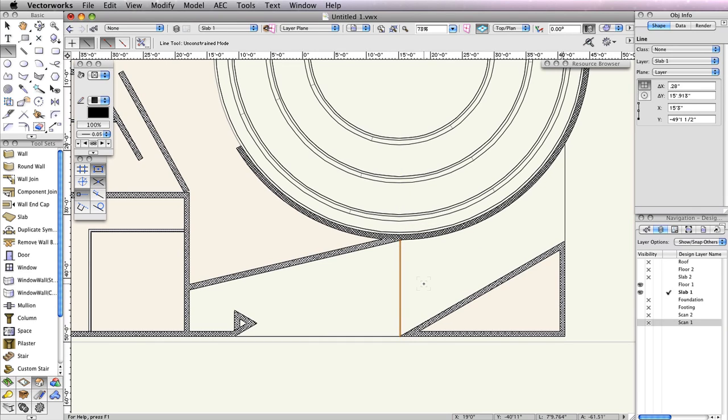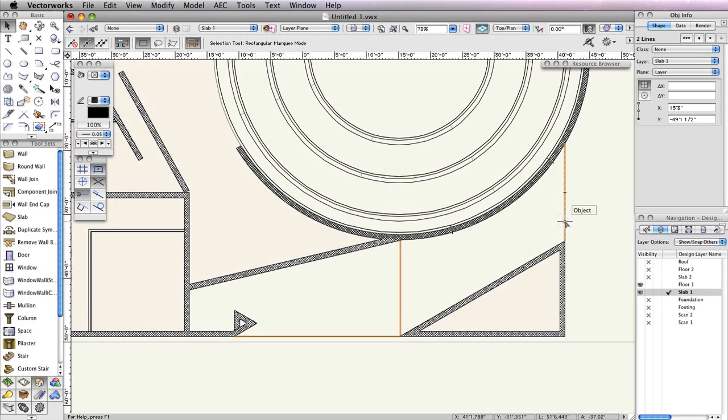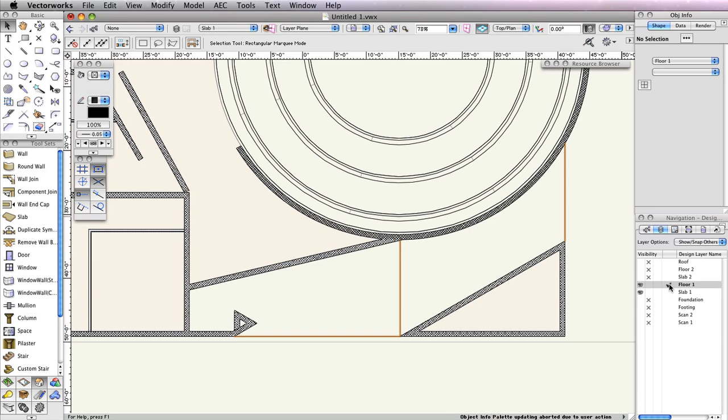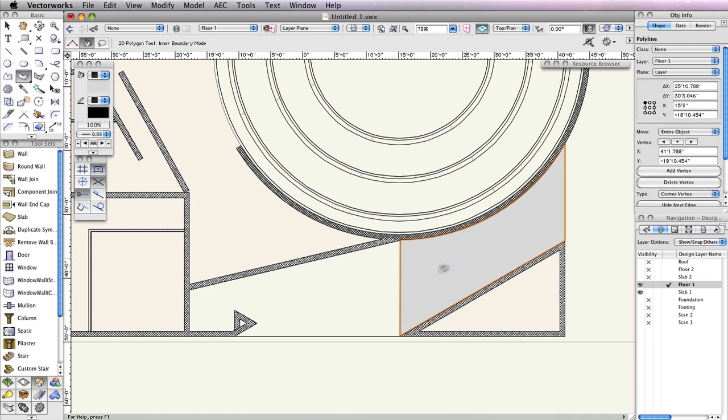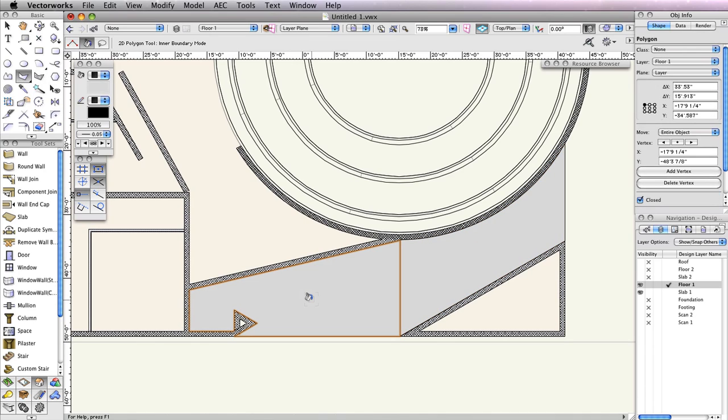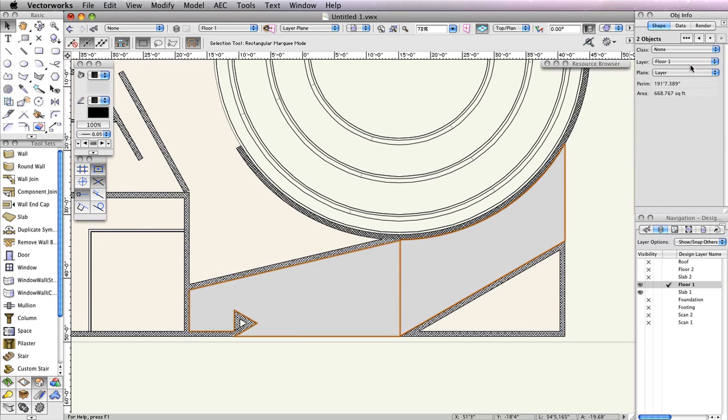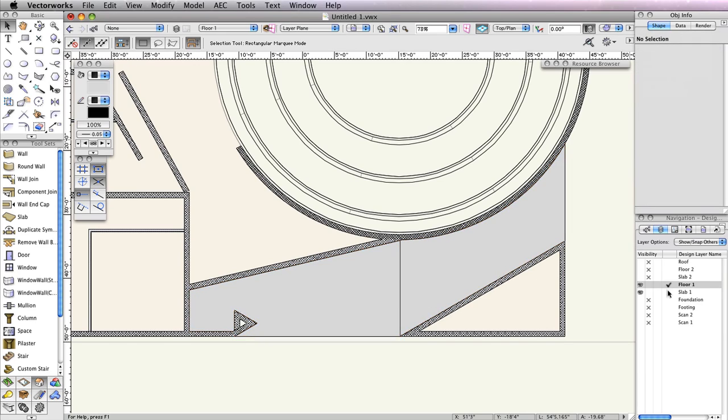These lines will help define the boundaries for the two pads at this entrance. Next, select all three of these lines and change the Layer drop-down menu in the Object Info Palette to Floor 1. Now temporarily make Floor 1 the active layer. In the Basic Tool Palette, switch to the Polygon tool and enable the mode Inner Boundary in the toolbar. Click once inside each area, as shown in this video. Two polygons should be created. Select these two polygons, then go to the Layer menu in the Object Info Palette and change it to Slab 1. Now make Slab 1 the active design layer again in the Navigation Palette.